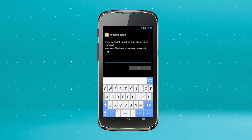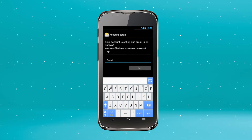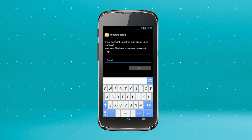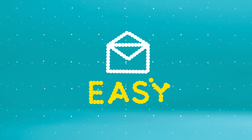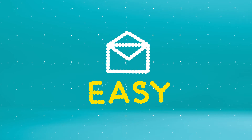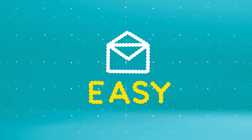Enter a name for your account and the name you want to appear on your outgoing emails. Tap Next. That's it. You're all set up and ready to start sending. Easy, wasn't it?